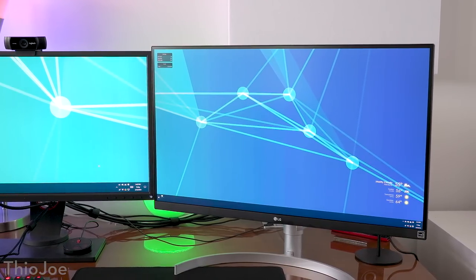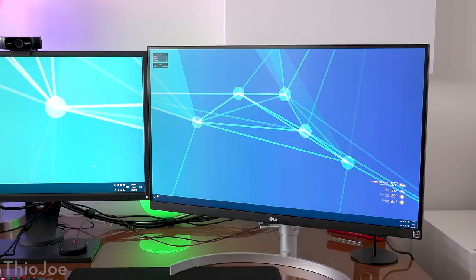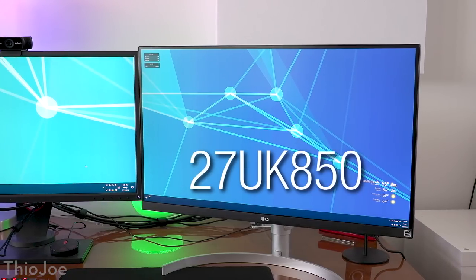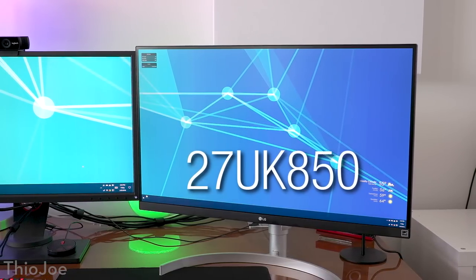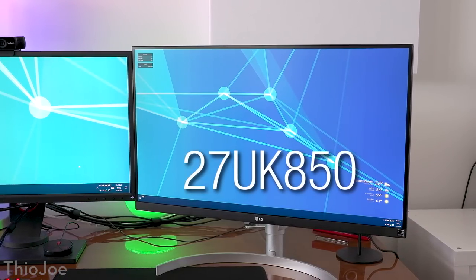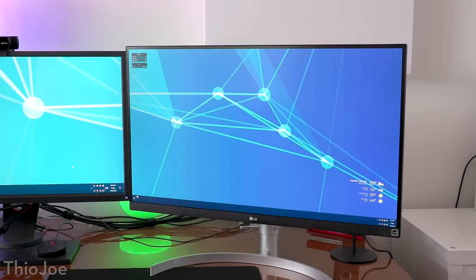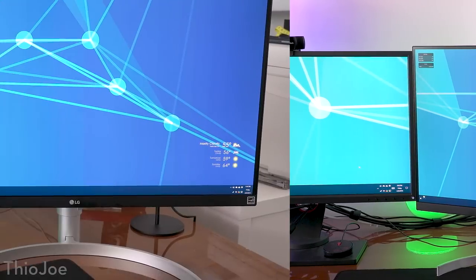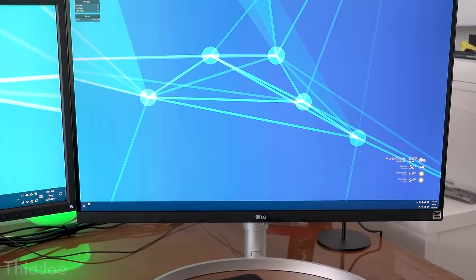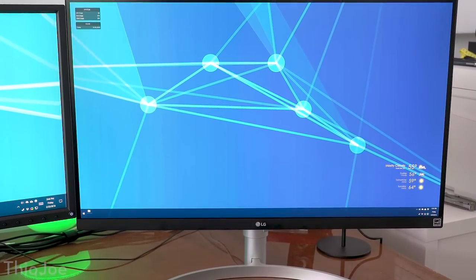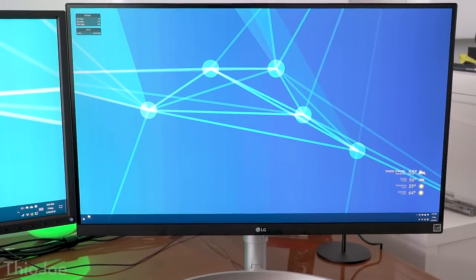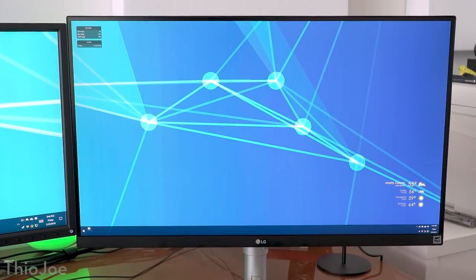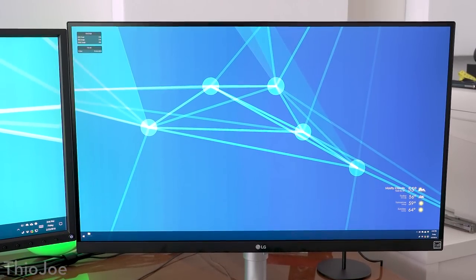They actually sent me this monitor, so thank you LG. The model is the 27UK850. It's a 27 inch 4K monitor and it has some pretty cool features that we're gonna talk about today. It's not sponsored, but they did give it to me for free, so full disclosure.